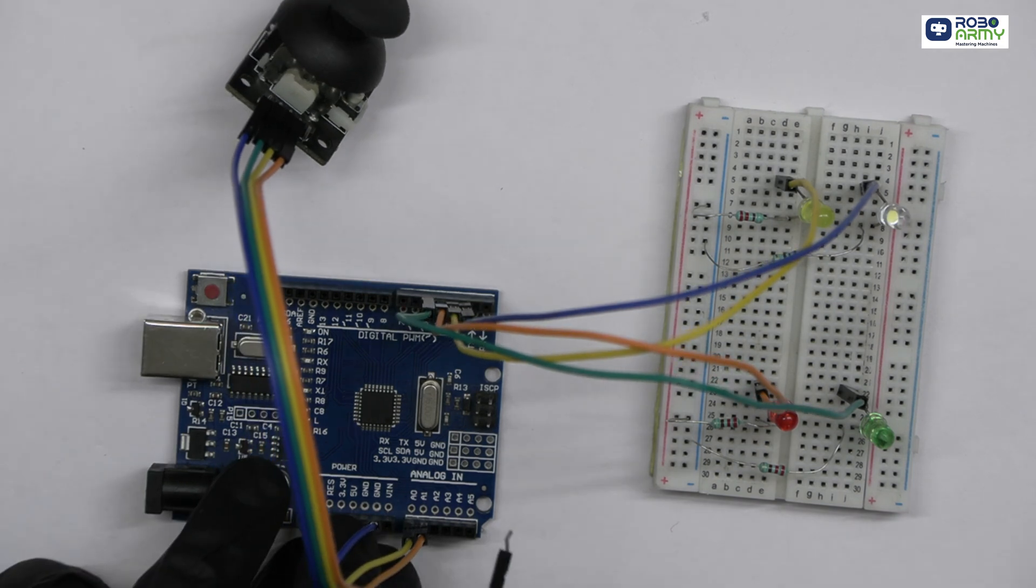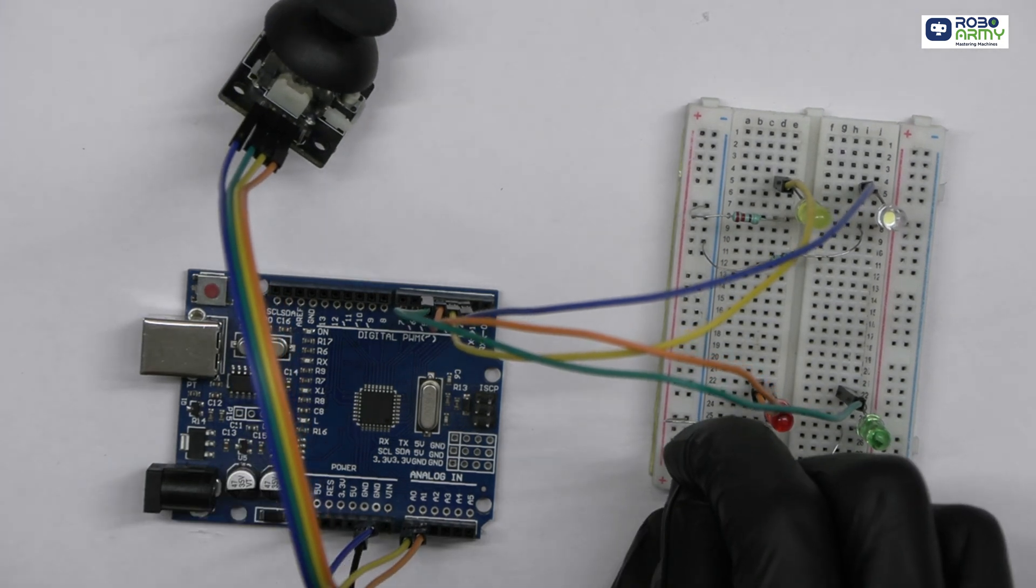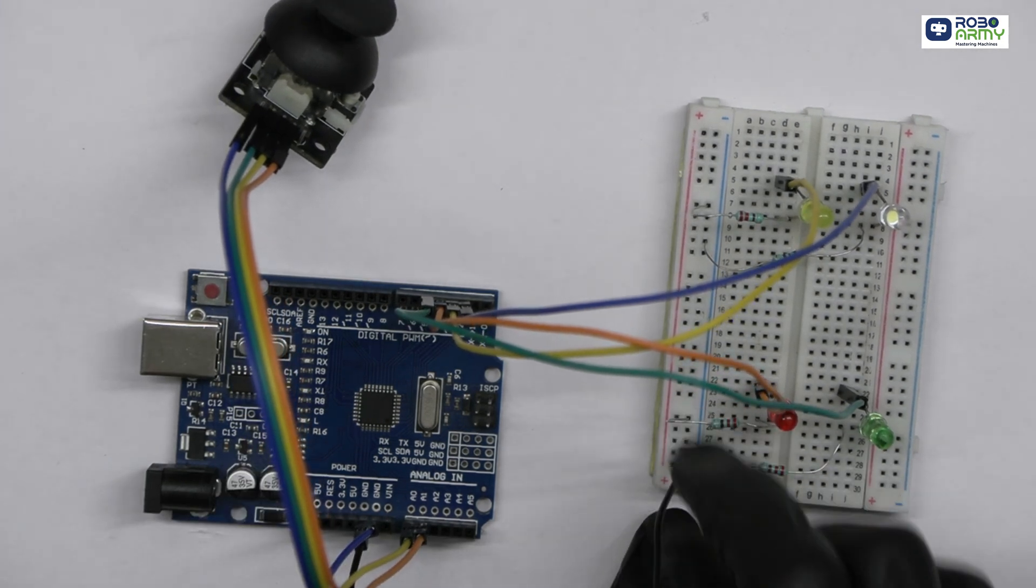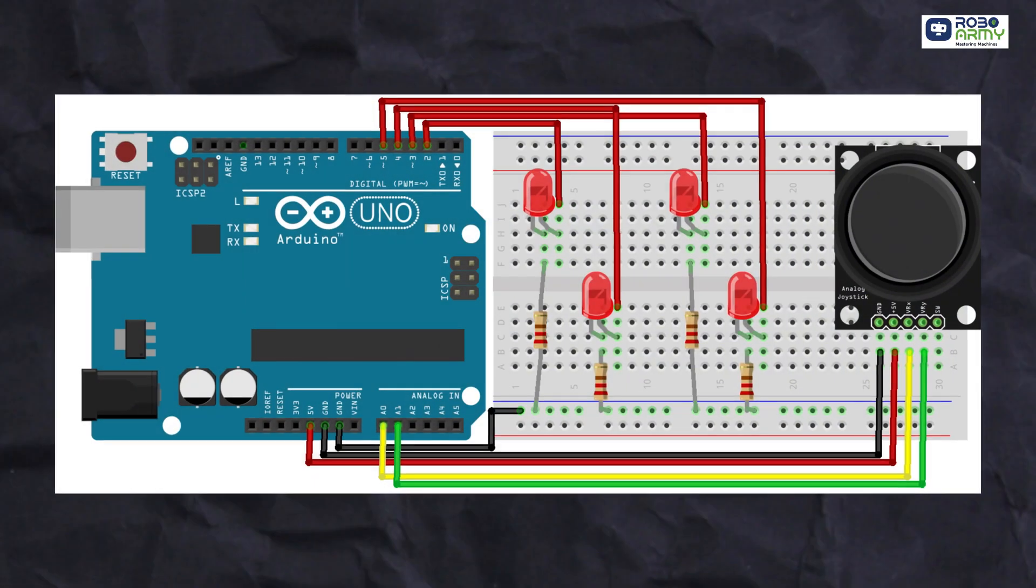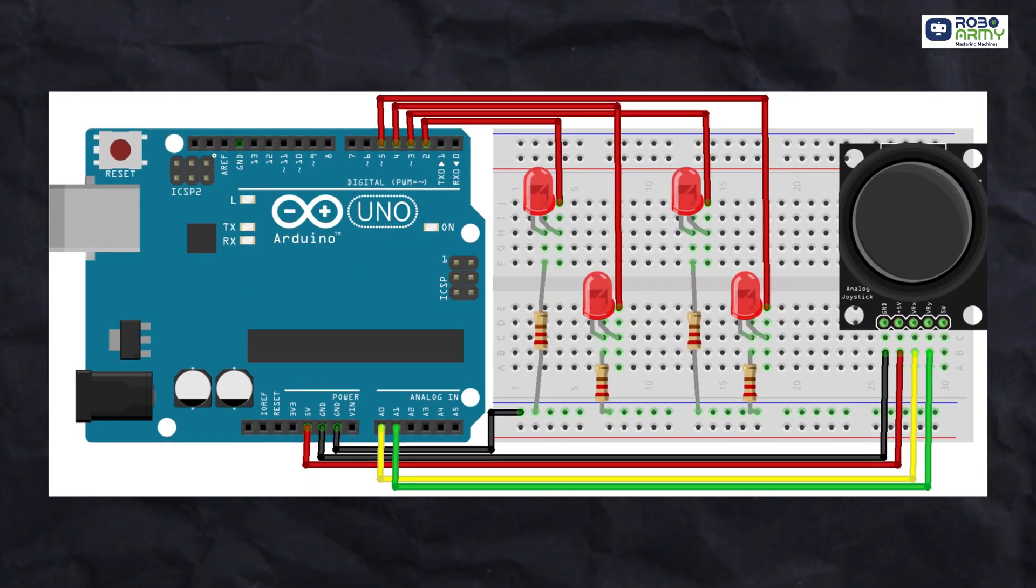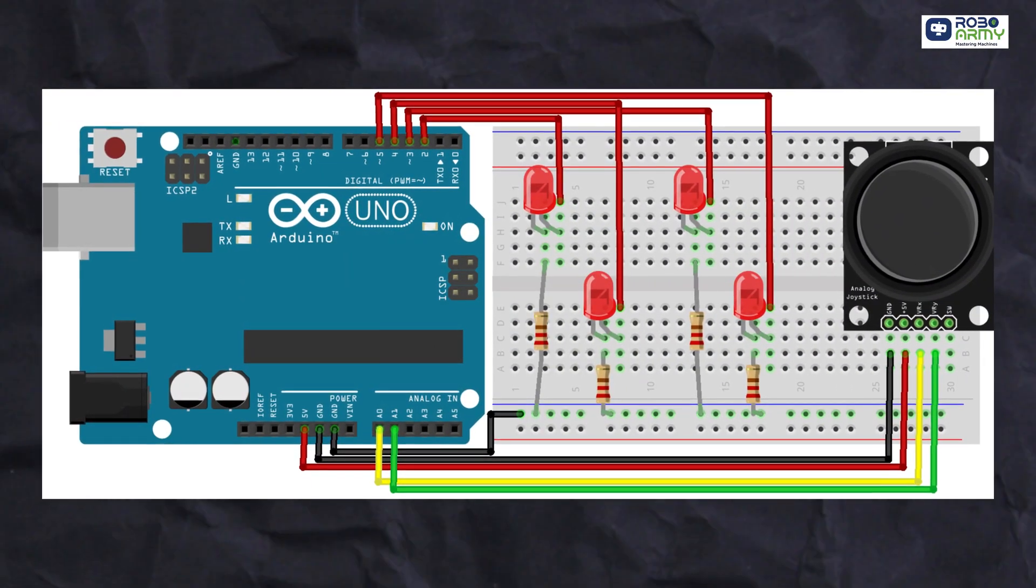Now, connect the Arduino's GND pin to the ground rail on the breadboard. Make sure to double check your connection with the circuit diagram.